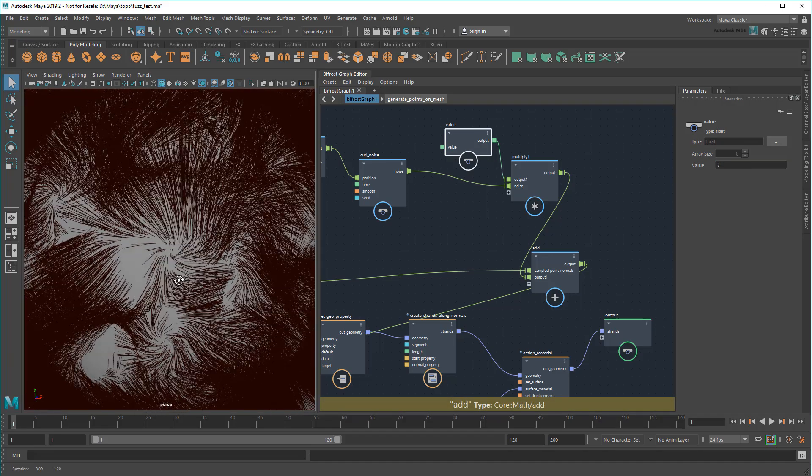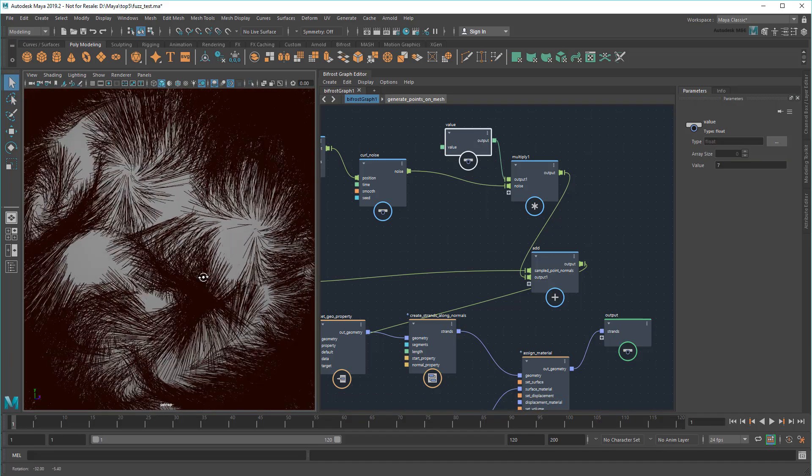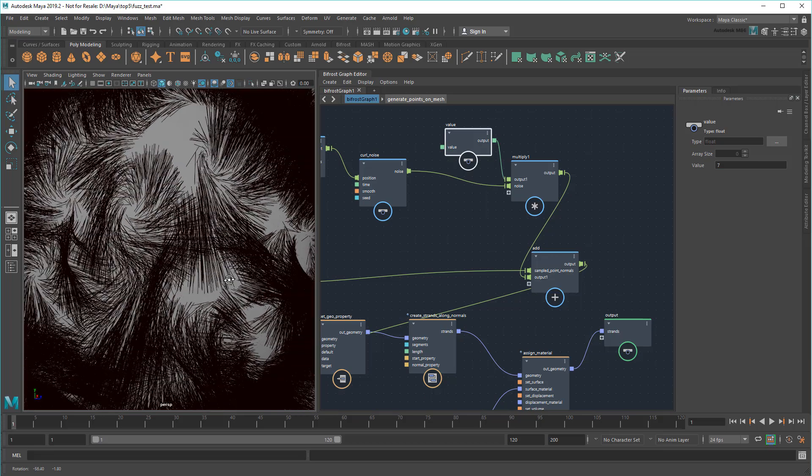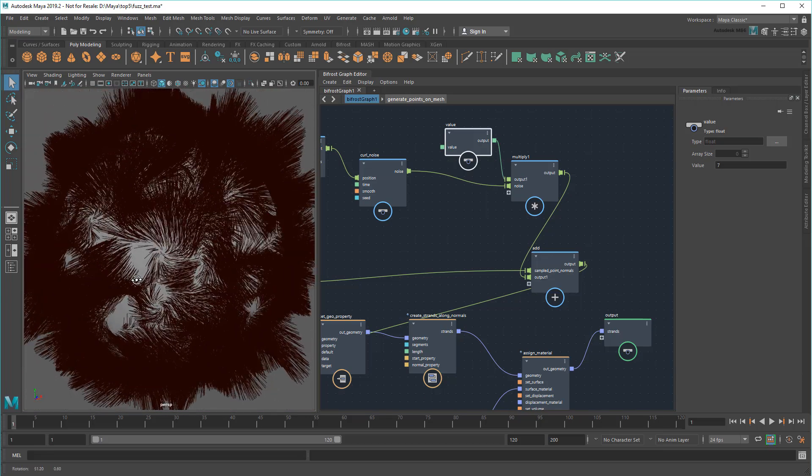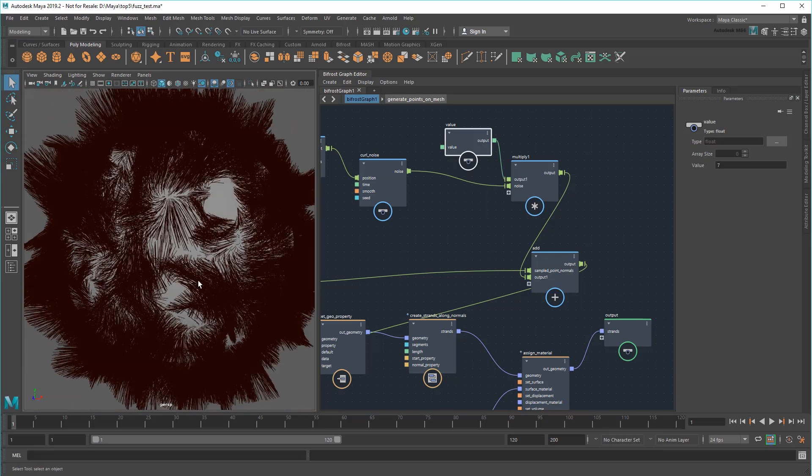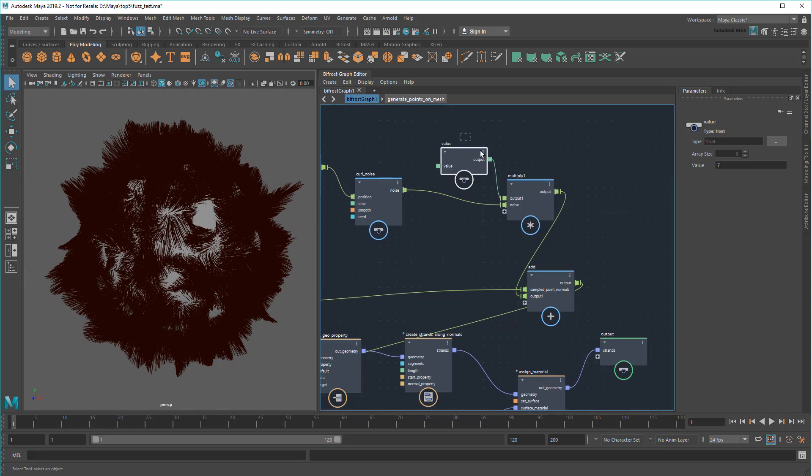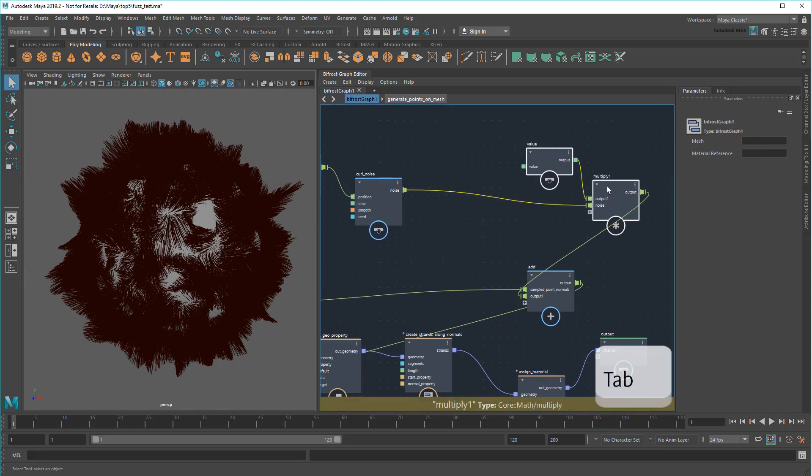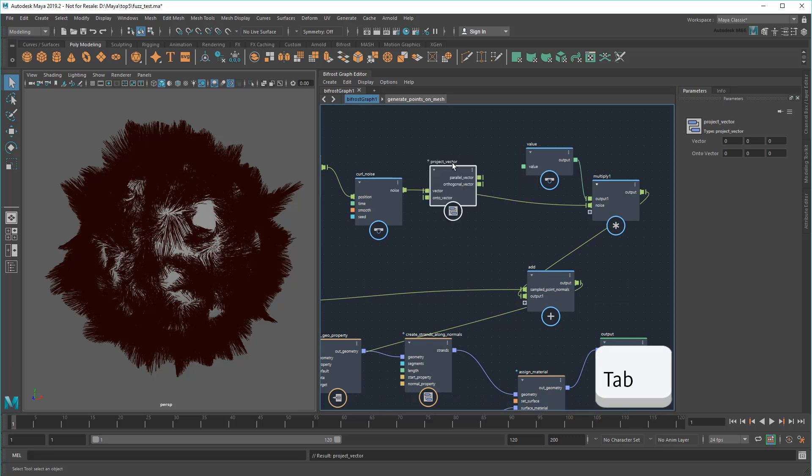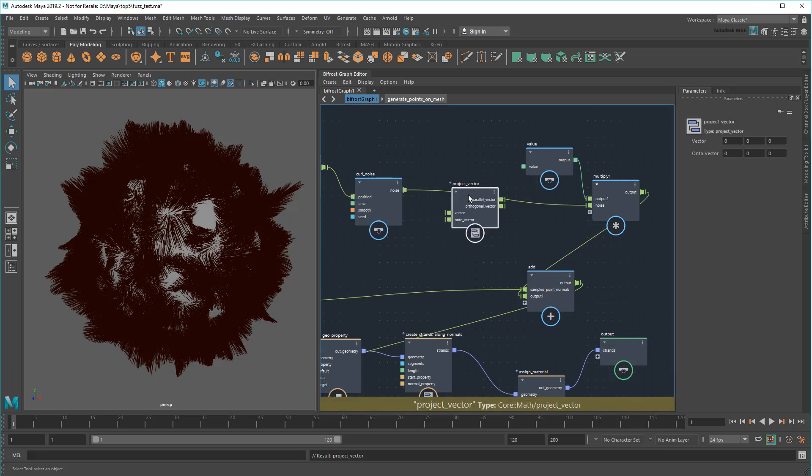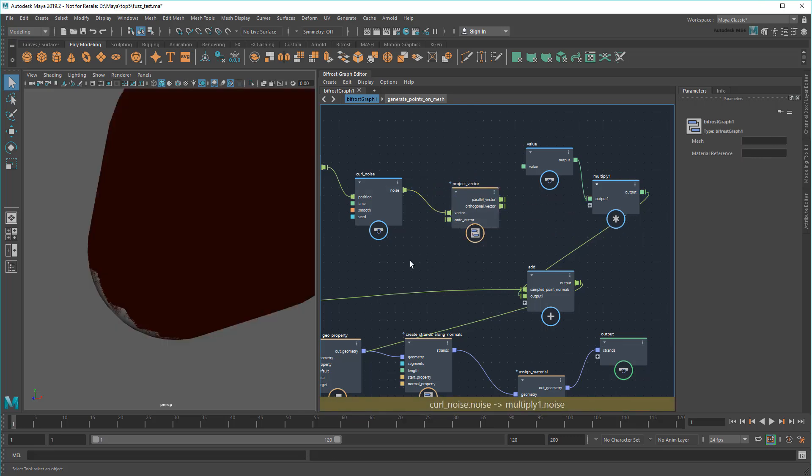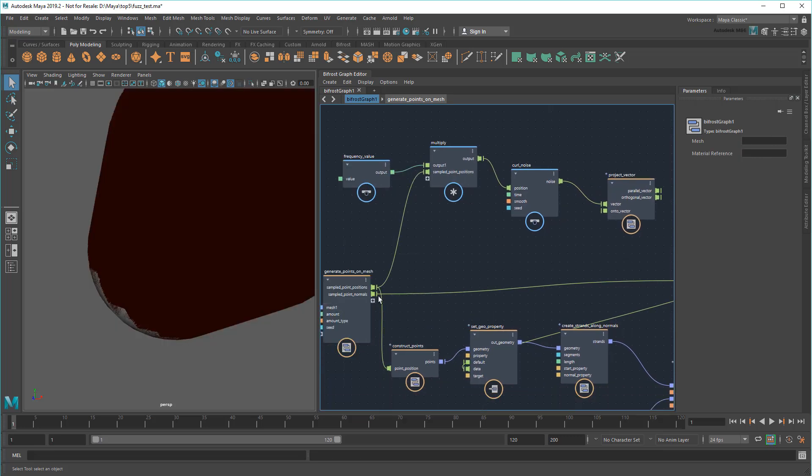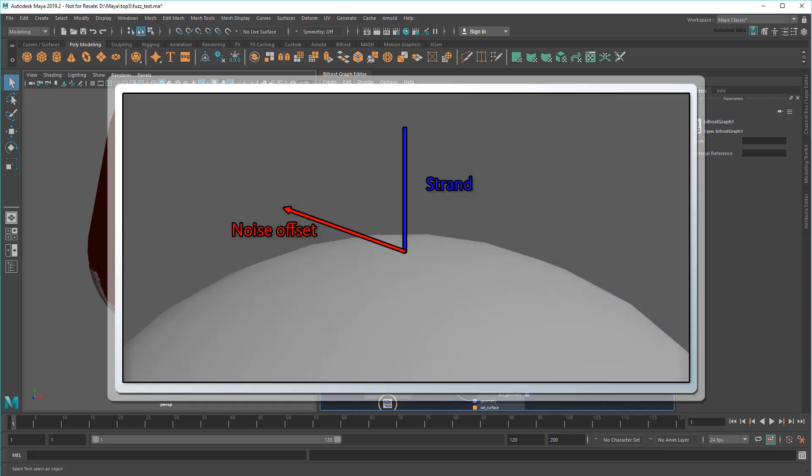However, notice that as I test higher and higher values that some of the fuzz starts to fold almost 180 degrees into my sphere, creating bald spots that look pretty awful. To fix that, I'm going to create a Project Vector node, and plug that in between the curlNoise and post-multiplier I just added. Into this, I'll plug my Noise as well as my original normals. This casts a projection of the noise onto the original normal directions.